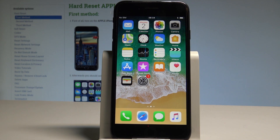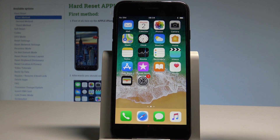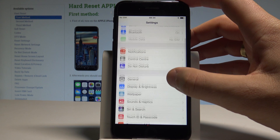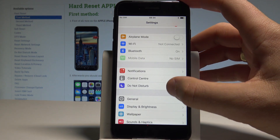Here I have an Apple iPhone 8, and let me show you how to change the language on this device. To start, go to your home screen, find and select Settings.